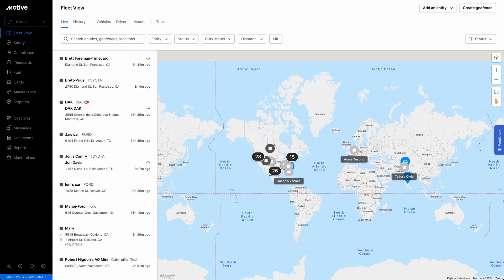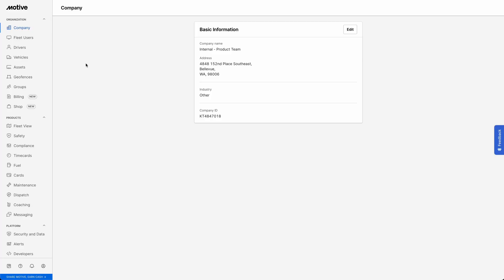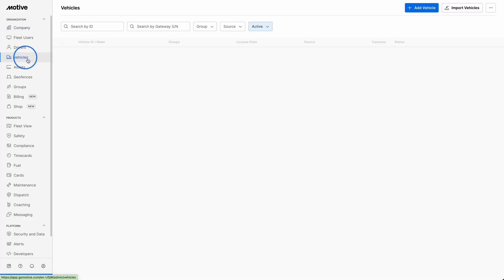Log into the Fleet dashboard and click the Admin icon in the bottom left corner. Under the Organization module, select Vehicles from the drop-down menu.